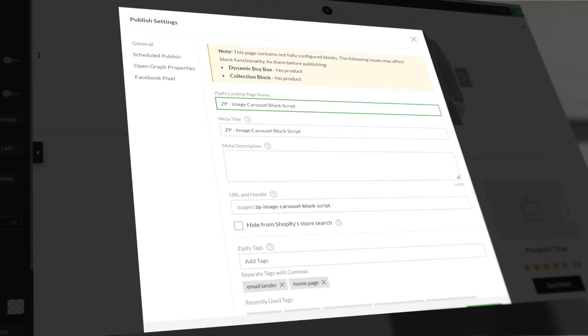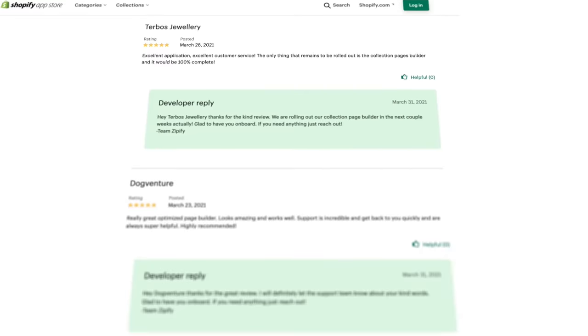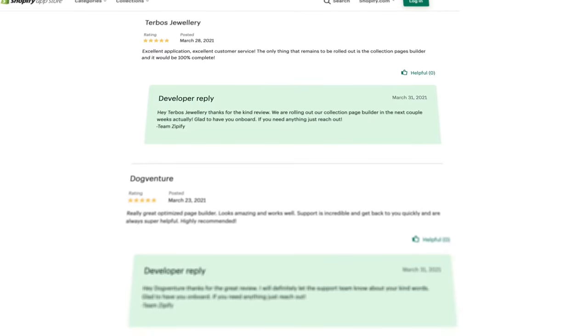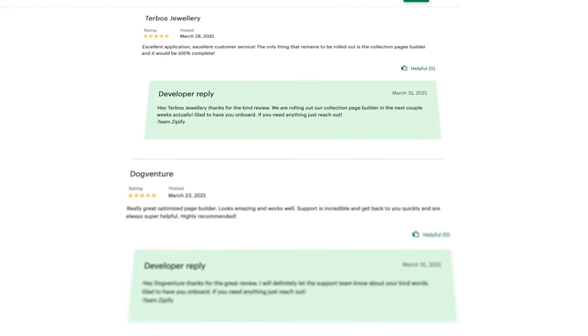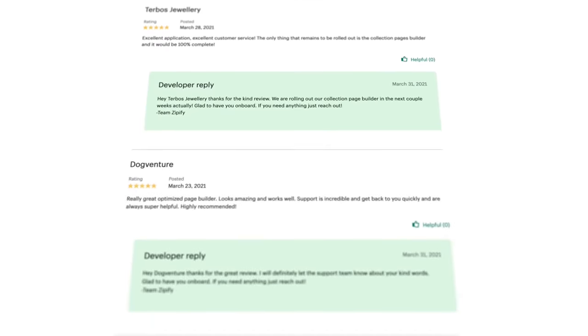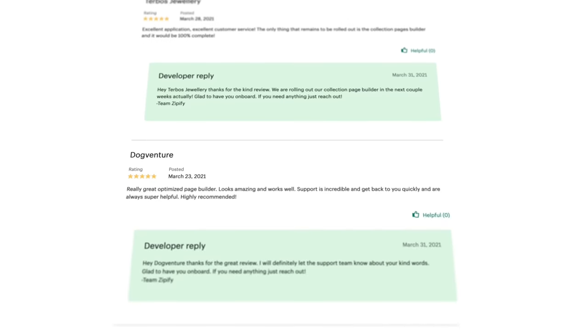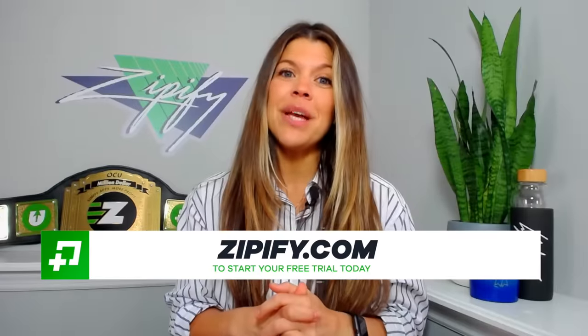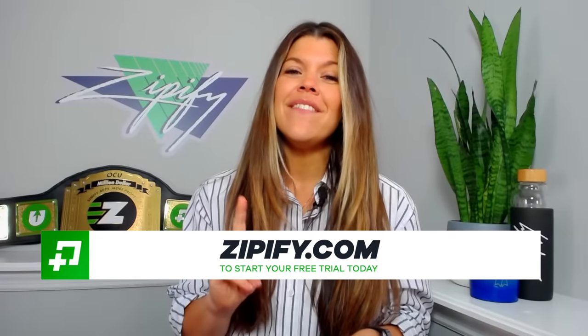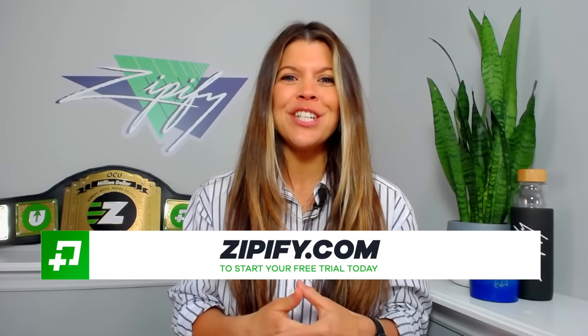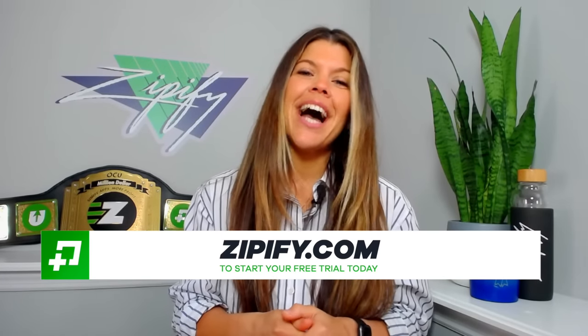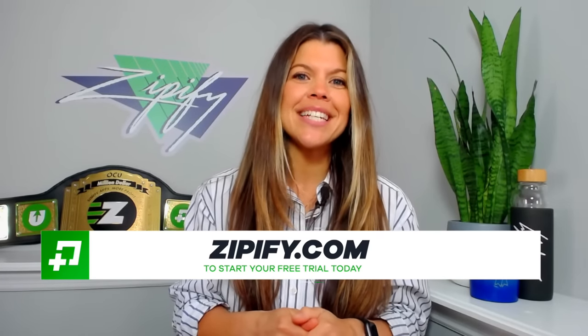Finalize the settings by publishing or updating the page. Now go see your live page and test out your finished product. If you're a Zipify Pages user, please leave us an honest review in the Shopify App Store — it helps us to connect with other users like you. Not using Zipify Pages just yet? Visit zipify.com to start your free trial today.